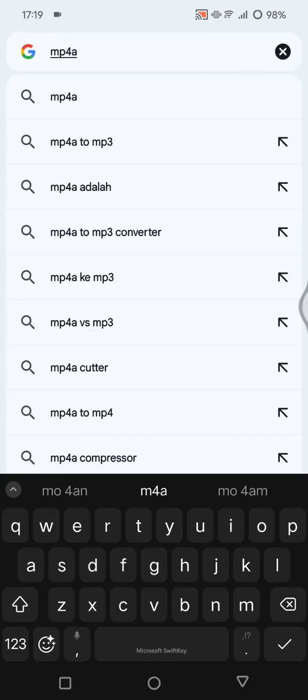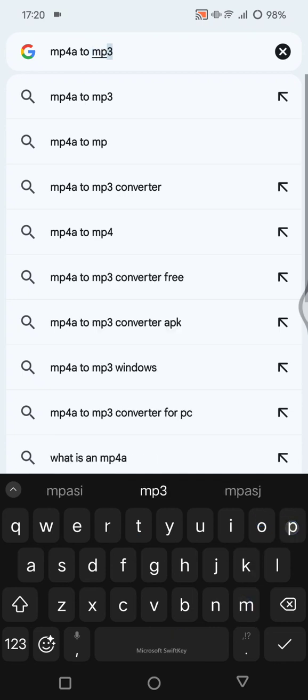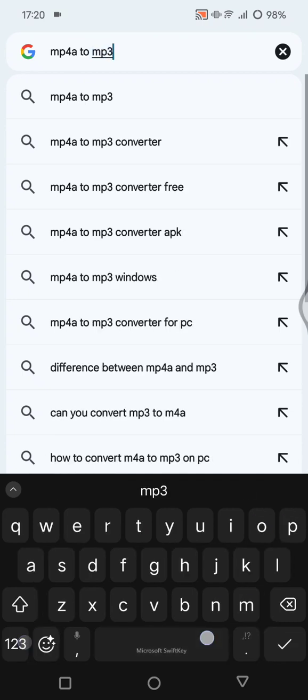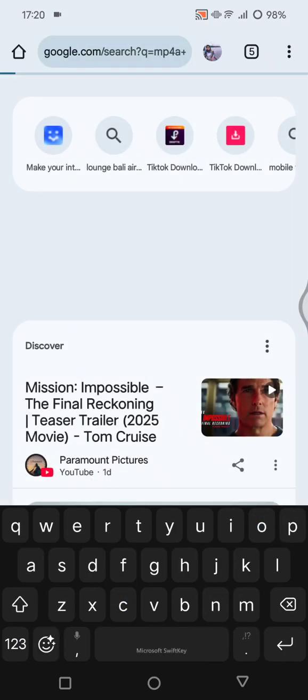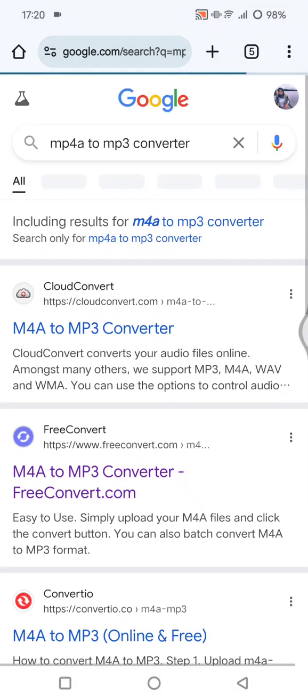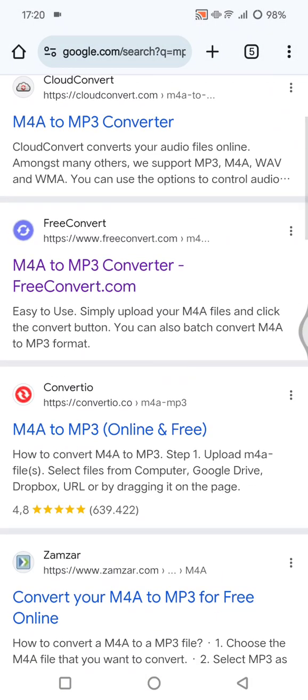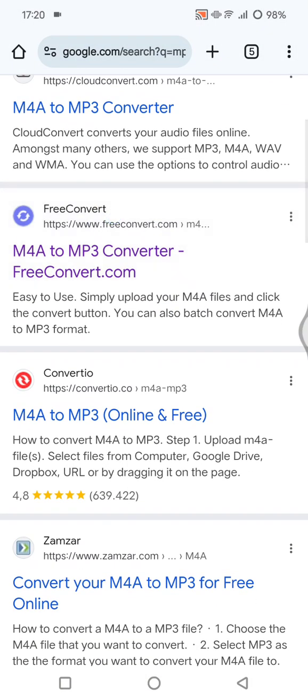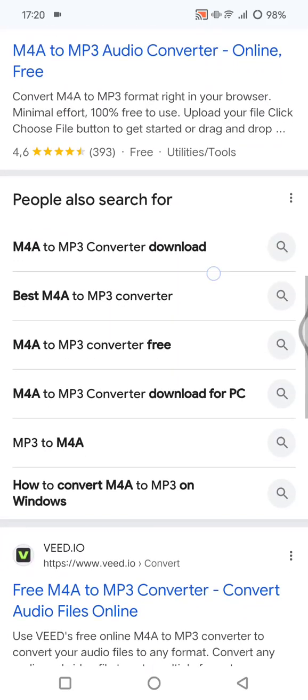So I'm going to find M4A to MP3 converter. You can just find it on your browser, find the online converter for the format that you want.